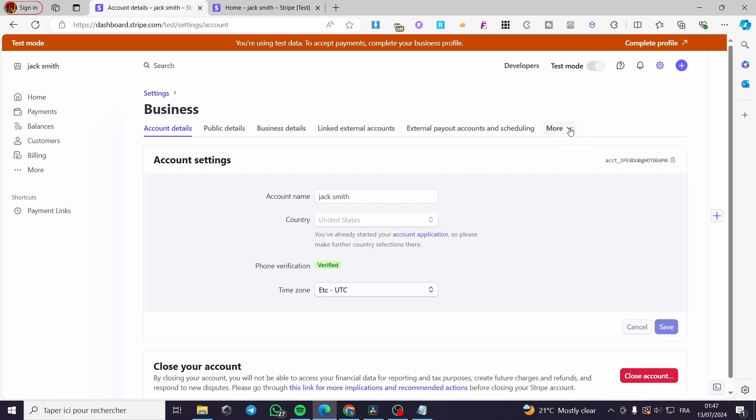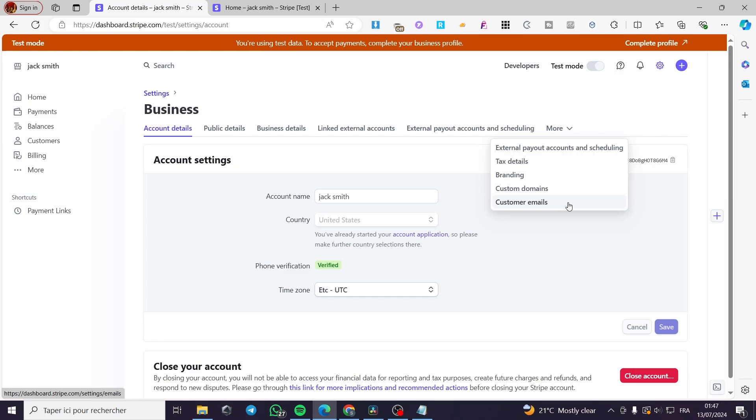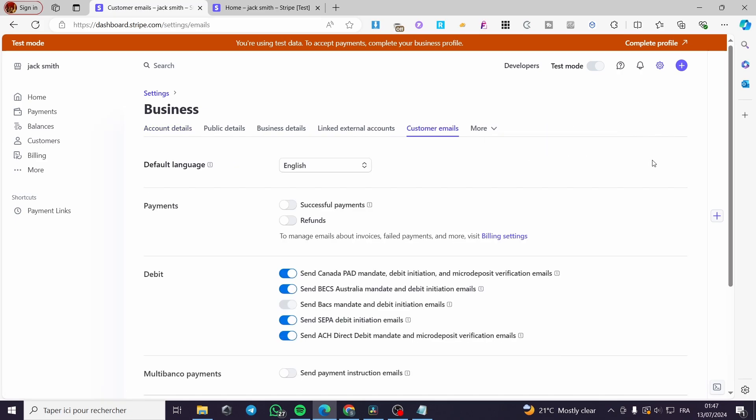Within More, you are going to click on Customer Emails. Now we have a lot of choices here. We have the default language and we have the emails for payments, which is the successful payments, and also for refunds.